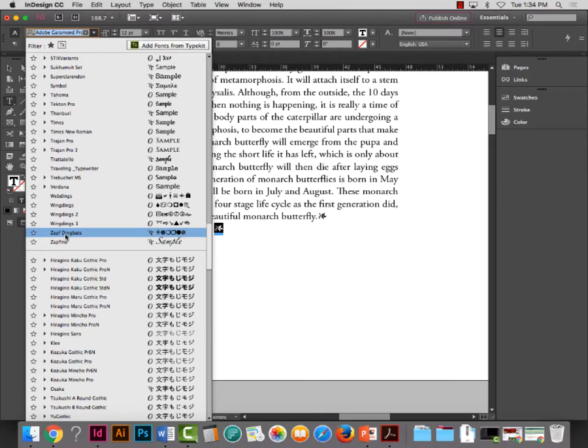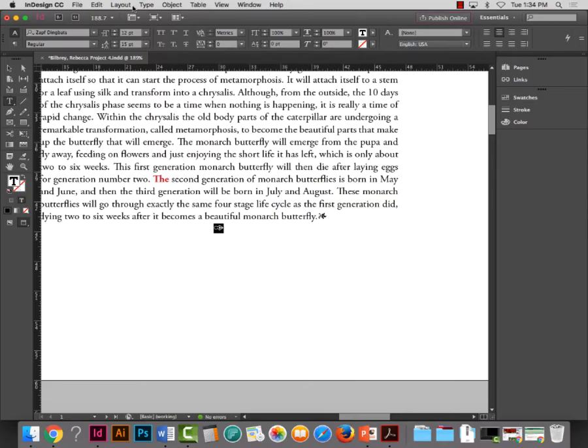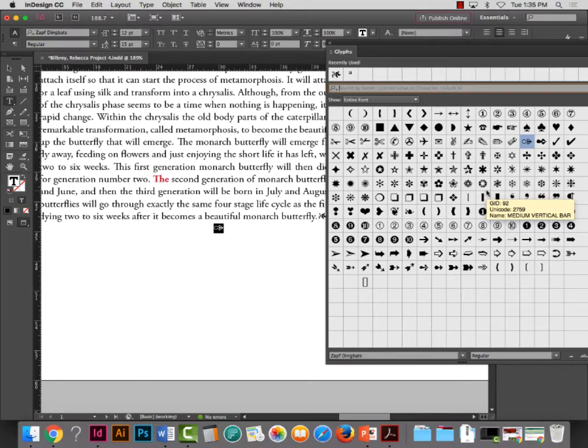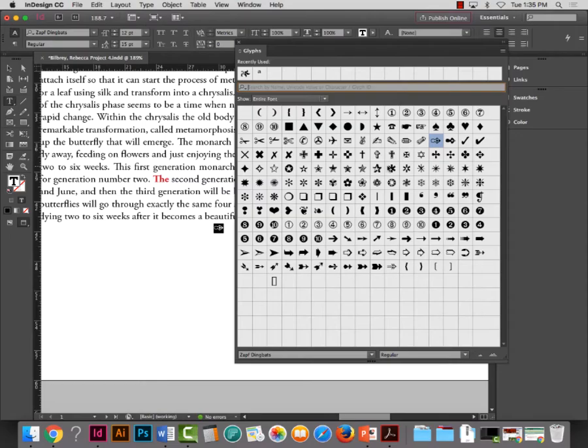I'm in Garamond but there are so many cool glyphs. I sometimes create another line and search through them. There are webdings, wingdings, and Zapf Dingbats—Herman Zapf did beautiful things. In the Glyphs panel even the letter A is a glyph. So I have all these beautiful wingdings, webdings, and dingbats available.